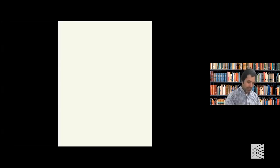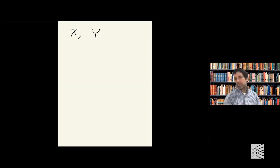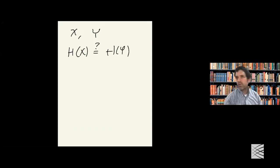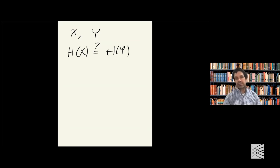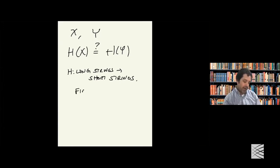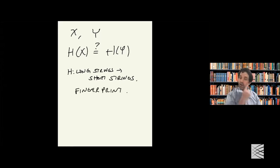If all I care about is whether two documents X and Y are exactly the same, and there are whole collections of documents that might be the same, people today apply some sort of hash function. A hash function is just a function — it maps long things into short strings. One use for a hash function is to provide a fingerprint, an identifier for a document.